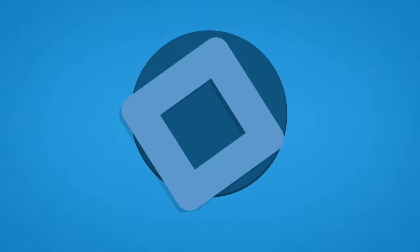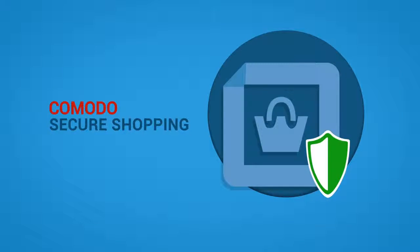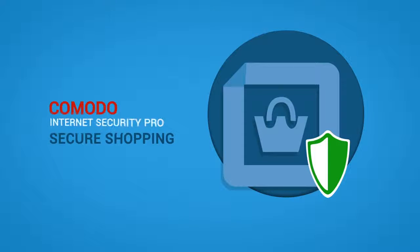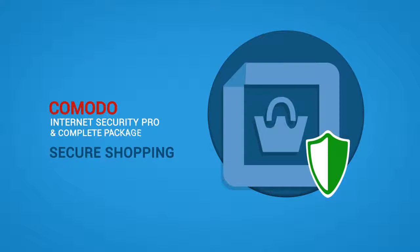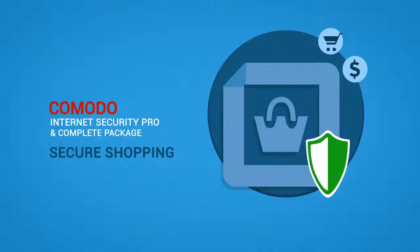You could use Komodo Secure Shopping. Komodo Secure Shopping is a new feature within Komodo Internet Security Pro and Complete Package that provides unrivaled security for online shopping and banking sessions.